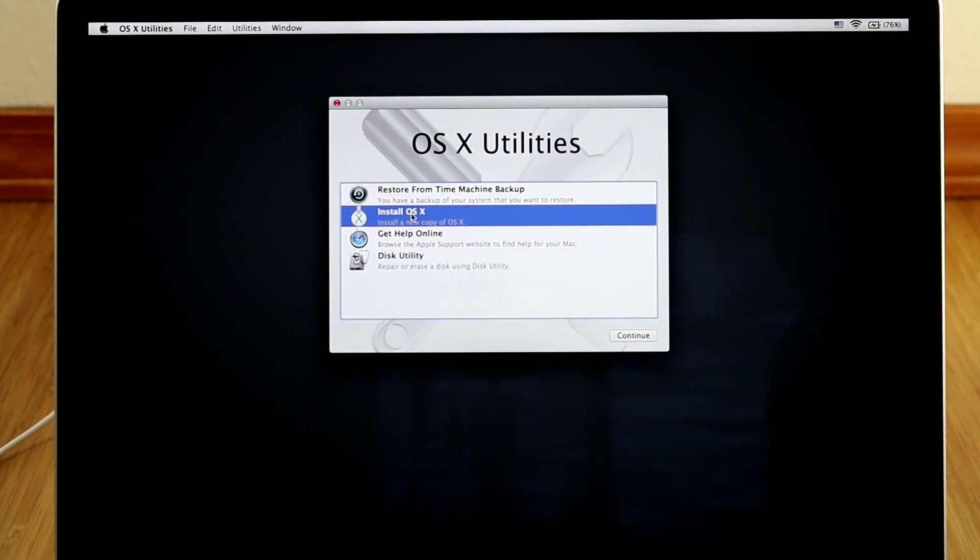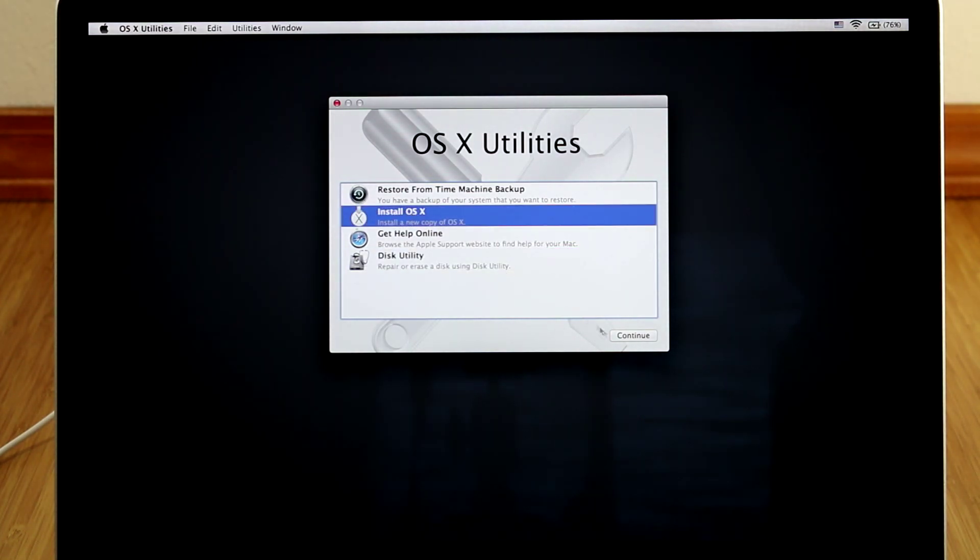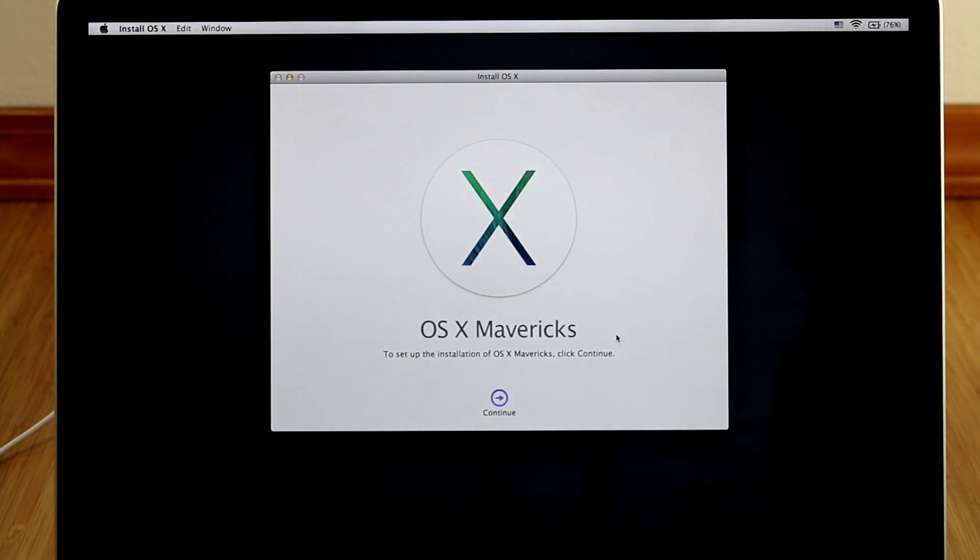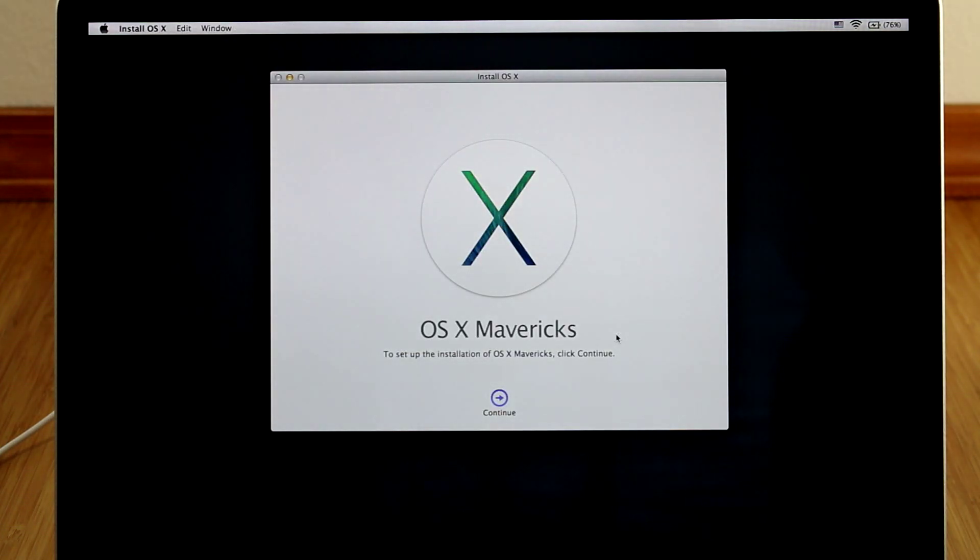Hello everyone, I'm Jake the Geek Out Tech. Today I'm going to show you how to do a clean install of Mavericks.